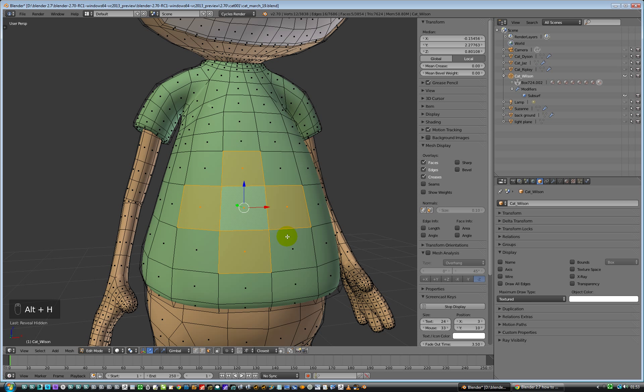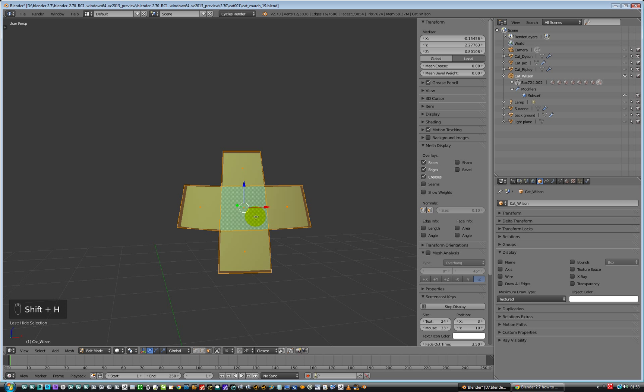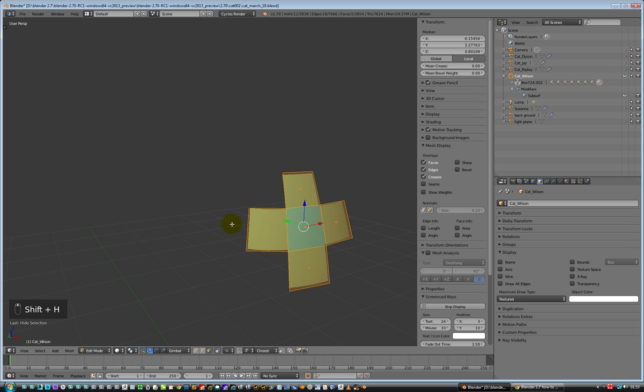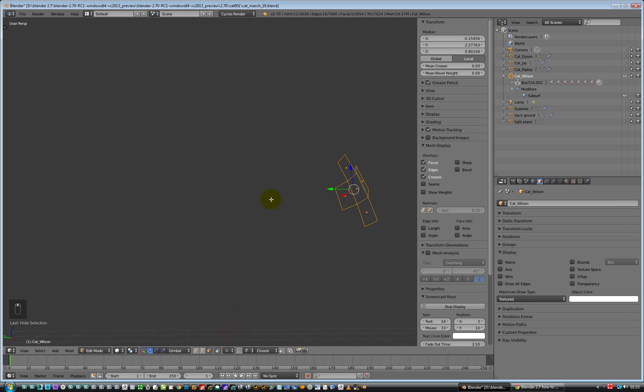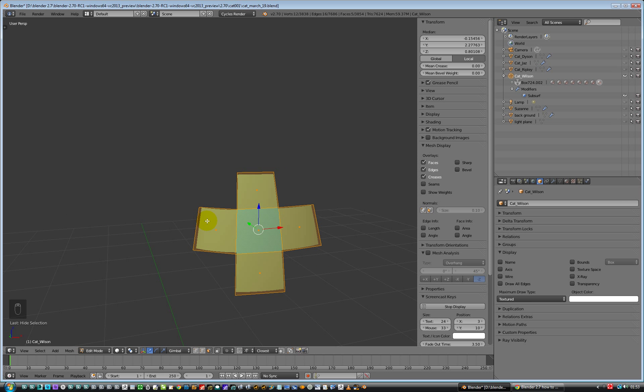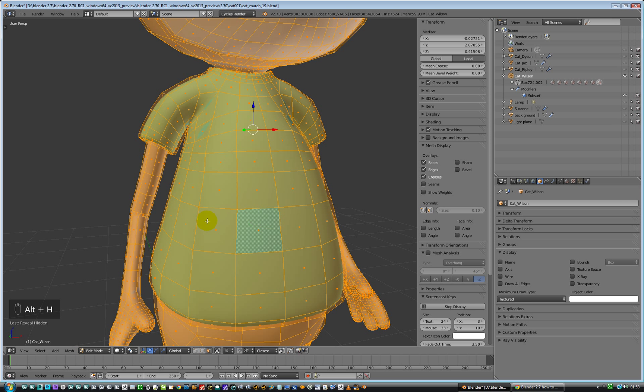If you want to hide everything but this, it's Shift H. Yeah, and there we go, that is basically that, and then Alt H to unhide.